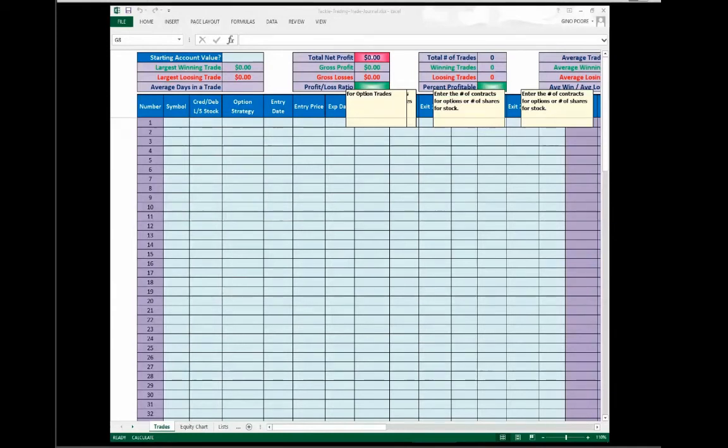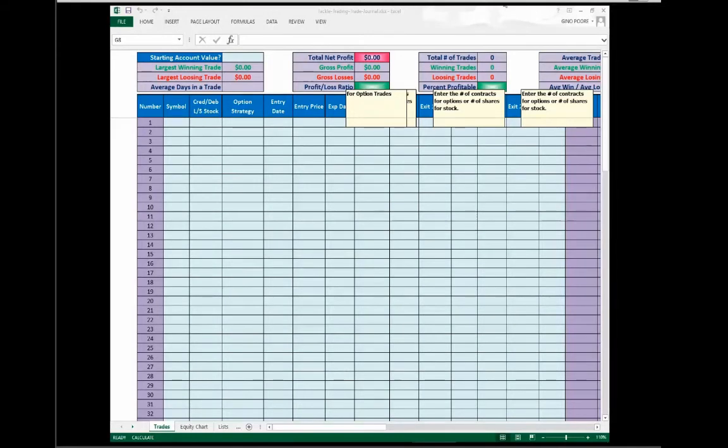But one thing I don't do, and you probably are a fan of this, I definitely don't journal my golf score. There's no figuring that out. There's no reason. Well, maybe you should. I think the same principle applies. The only way you're going to get better if you start keeping score and keeping record.